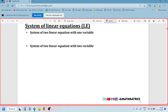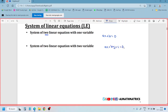A system of linear equations means more than one equation. For example, a system of two linear equations with one variable uses the form ax + b = 0. With two variables, the form is ax + by + c = 0. This is the concept of a system of linear equations.